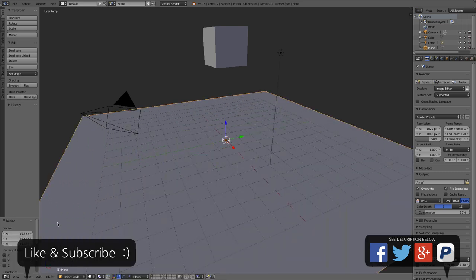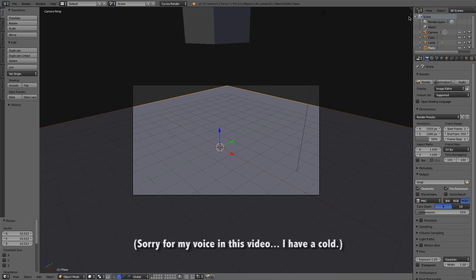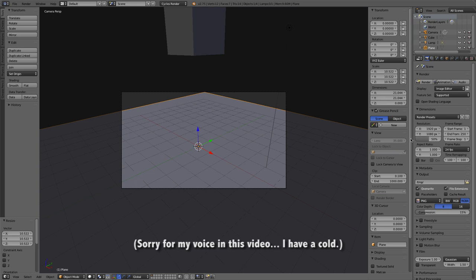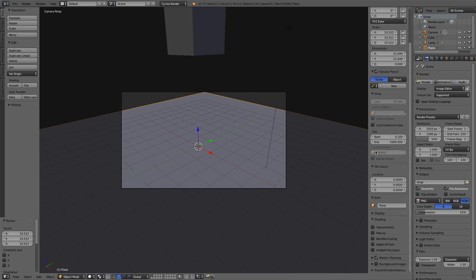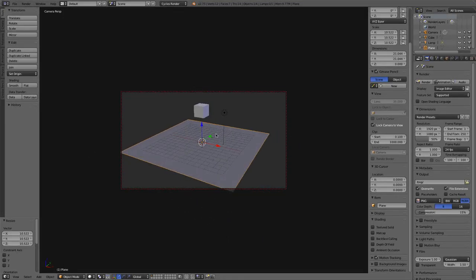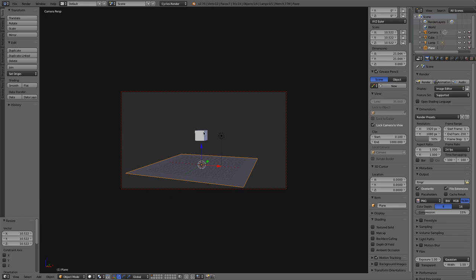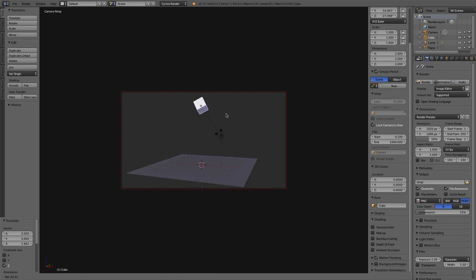I'll press S to scale it way up, and press 0 on the numpad to go through my camera. I want to orbit through my camera, so I'll press N to bring out the properties panel, and in the view section, I'll lock my camera to the view so I can orbit through it. I'll orbit out so I can see my whole screen, select my cube, drag it straight up, and press R to rotate it at some funny angle so I want it to fall straight down and pause mid-fall.